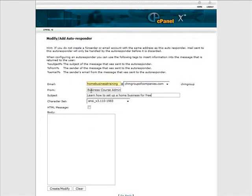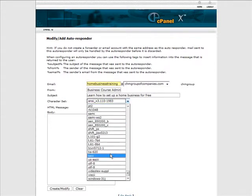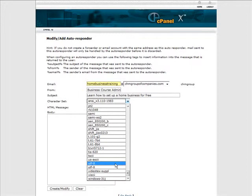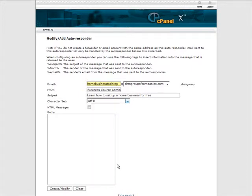Okay, so we have learn to set up home business for free. Here you have your character set and I would use the universal character set which is UTF-8. And then you just put the body of your message in here.